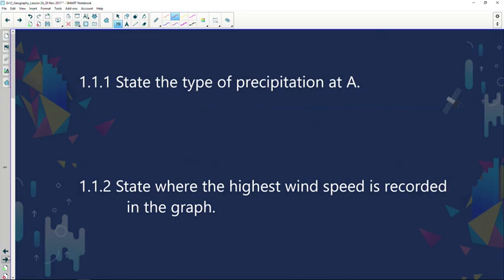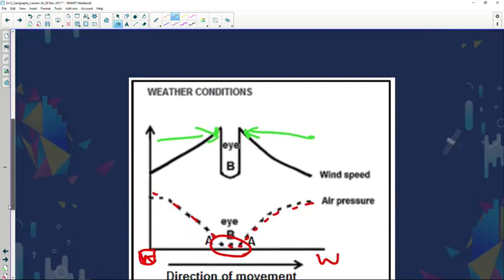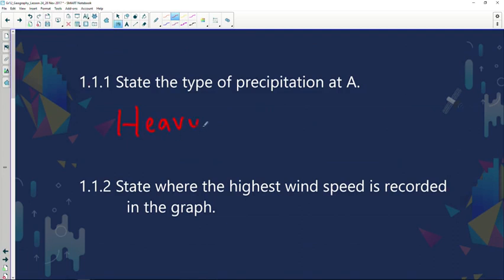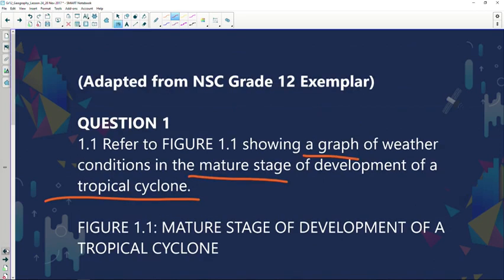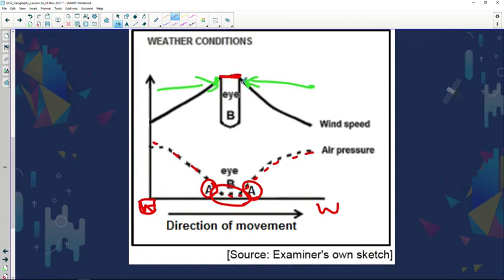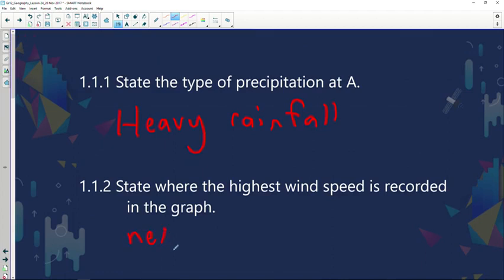Question 1.1.1 asks for the type of precipitation at A. Tropical cyclones cause great devastation, so the type of precipitation found there is definitely heavy rainfall — that is the correct answer. Question 1.1.2 asks where the highest wind speed is recorded in the graph. As shown, the highest wind speed is situated around the eye wall — the correct answer is next to the eye wall.